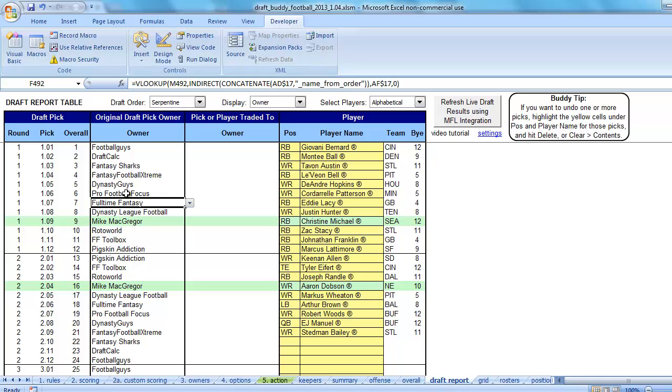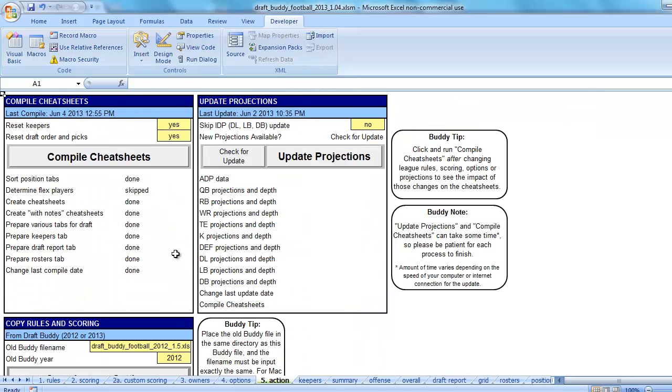Let me give some examples of how these formulas go away. One would be if you need to run your cheat sheets again but you want to save those draft picks. As you know over here on the Action tab, if you have Reset Draft Order and Picks set to Yes and hit Compile Cheat Sheets, it's going to wipe out all those draft picks.